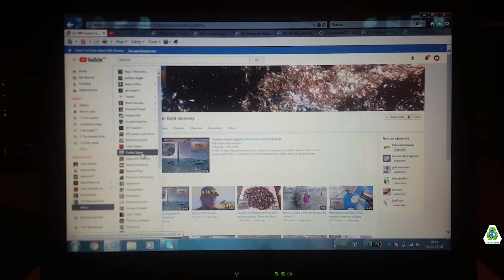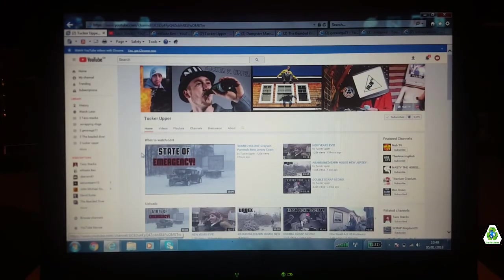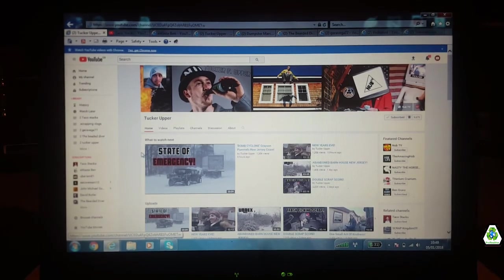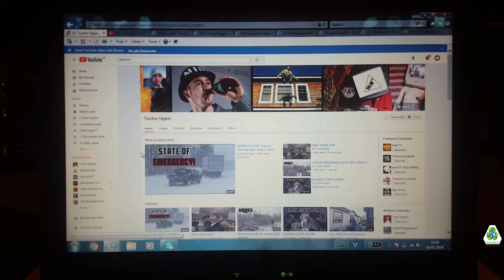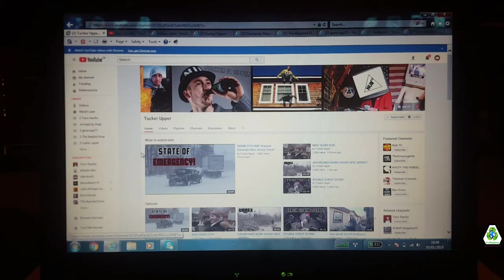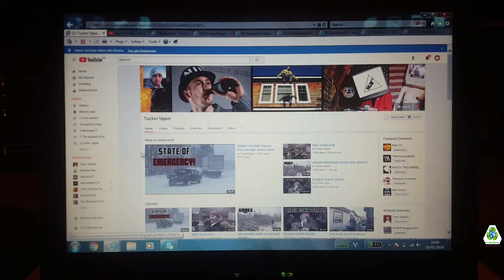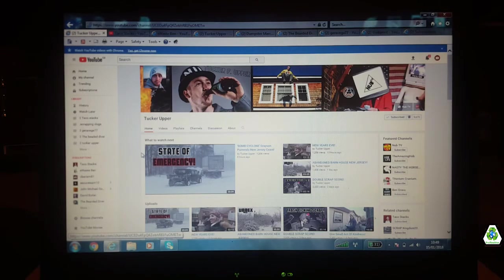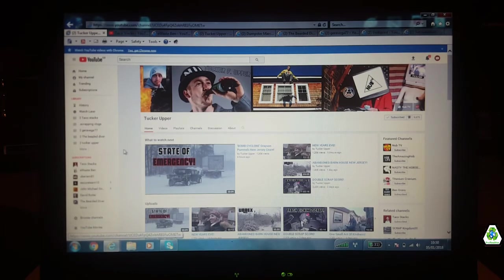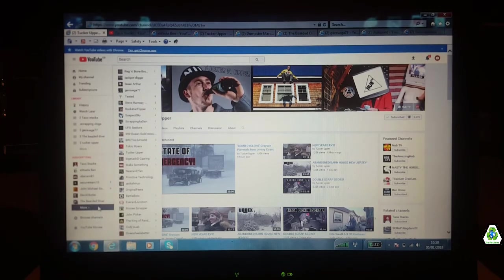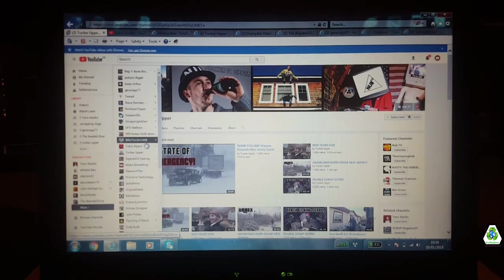Tucker Upper, the scrap god, the legend. Awesome channel. He does a lot of scrapping, a lot of urbexing, urban exploring. He's meeting up with a mate. It's just a huge variety of videos of his life. He does clearouts, fishing, all sorts. This channel is just basically based on his life and it's an awesome channel. You gotta watch Tucker's videos just for the entertainment.